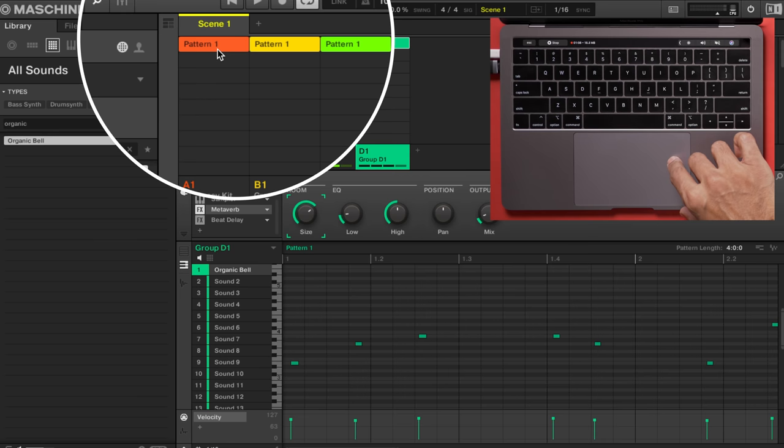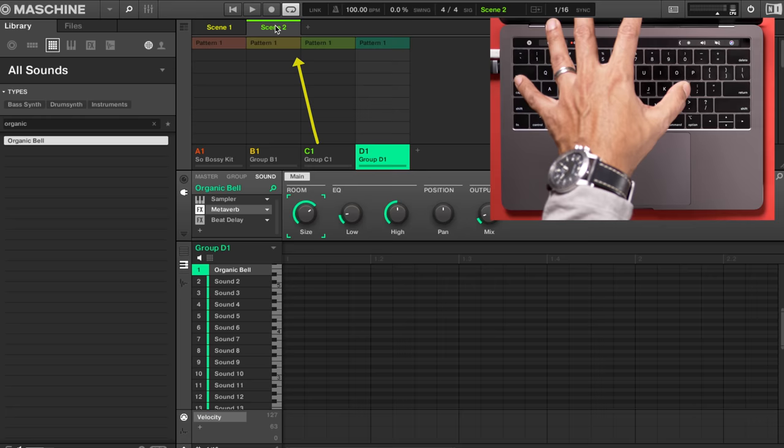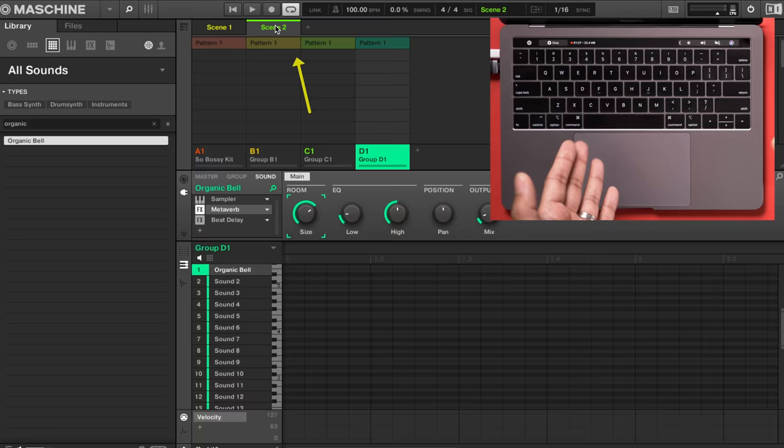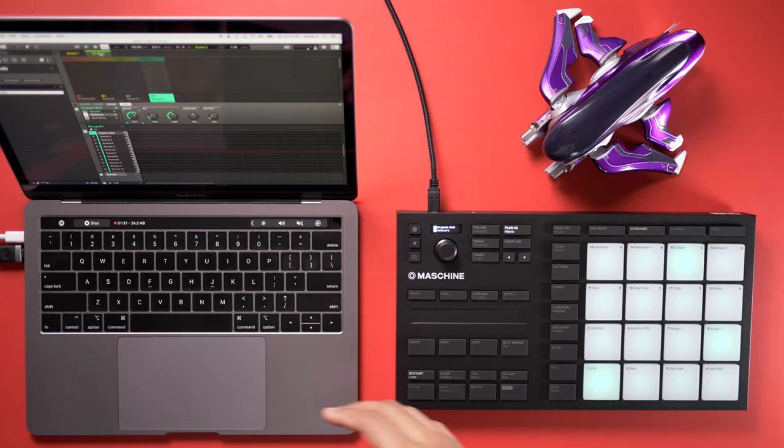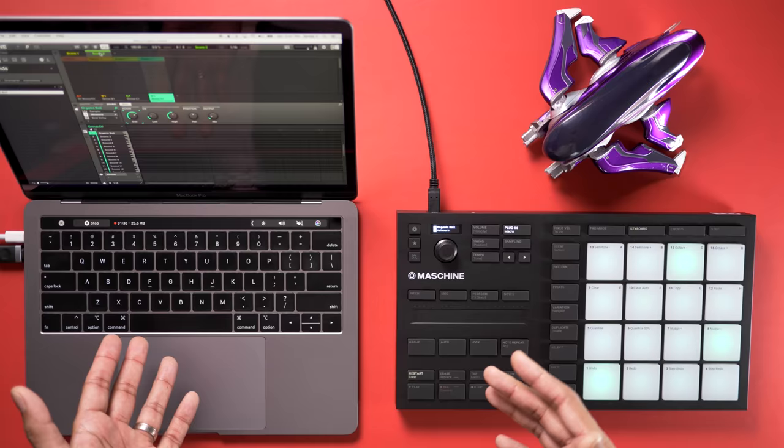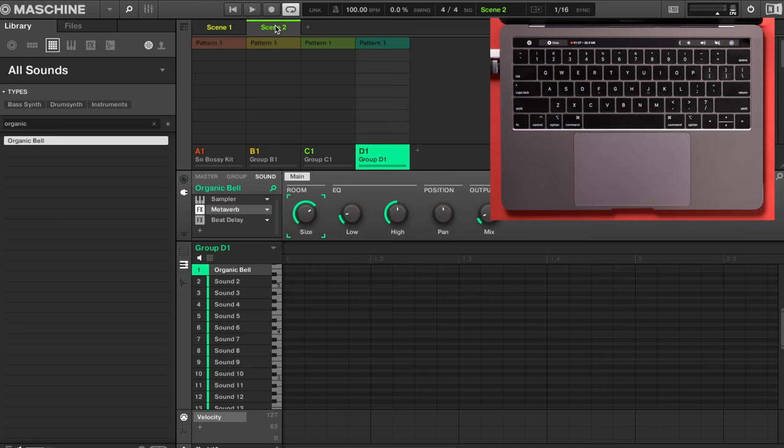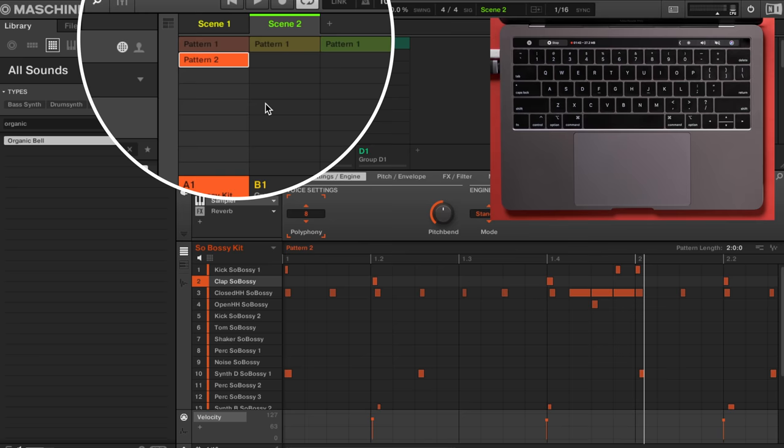Let's create another scene and then put together our two scenes to start constructing a song. If you look at the Maschine software you'll see the first scene already there. Press the plus button to create another scene. You'll see our existing patterns already ready to go so you can reuse a pattern you've already recorded. But instead let's create a new pattern for our drums — you can modify an existing pattern by right-clicking and clicking duplicate.